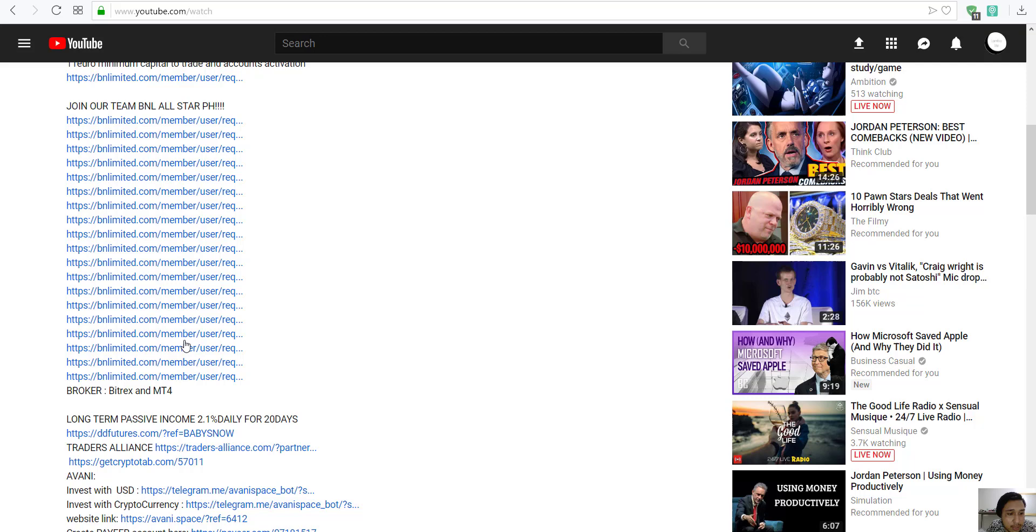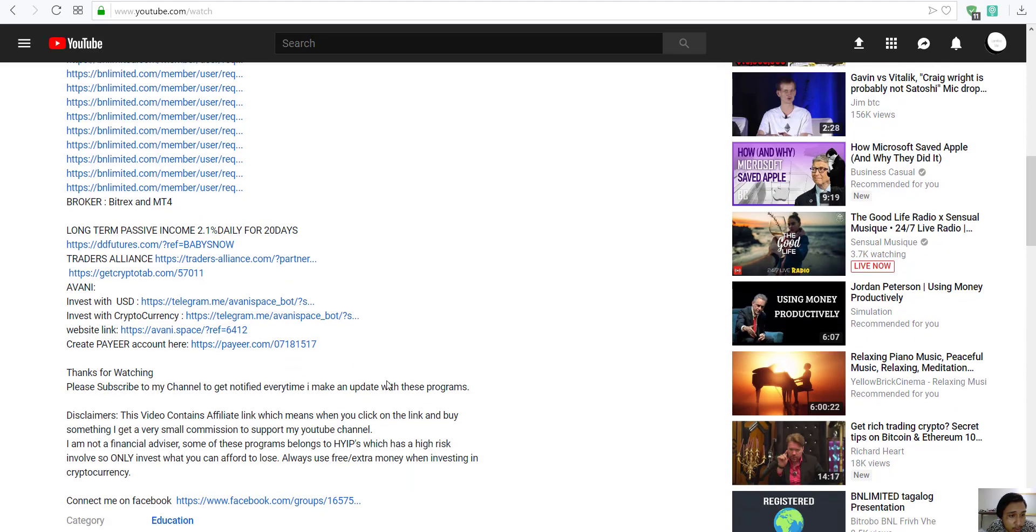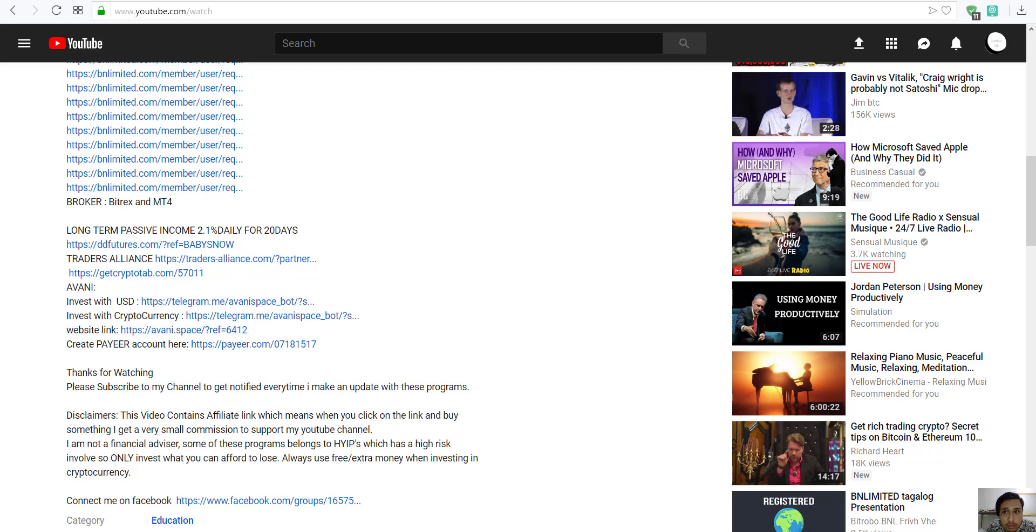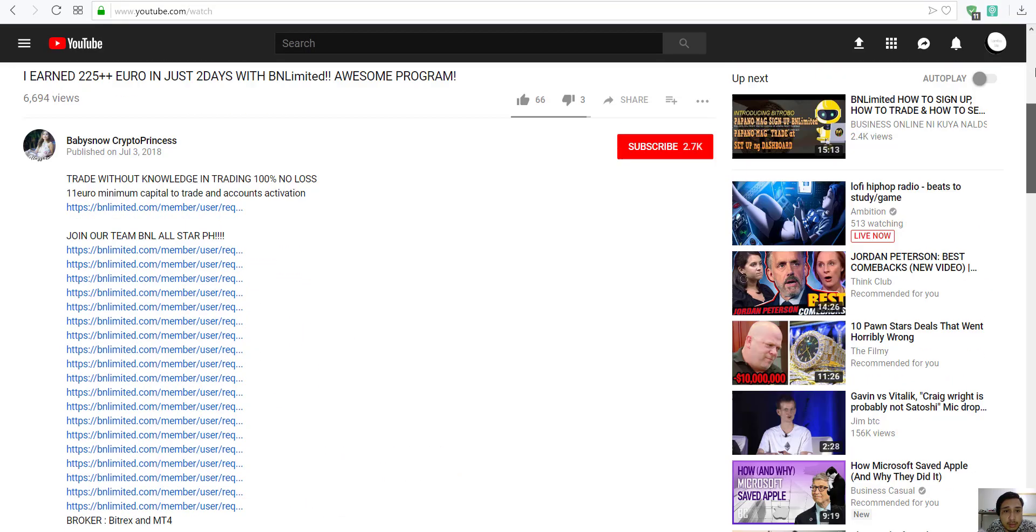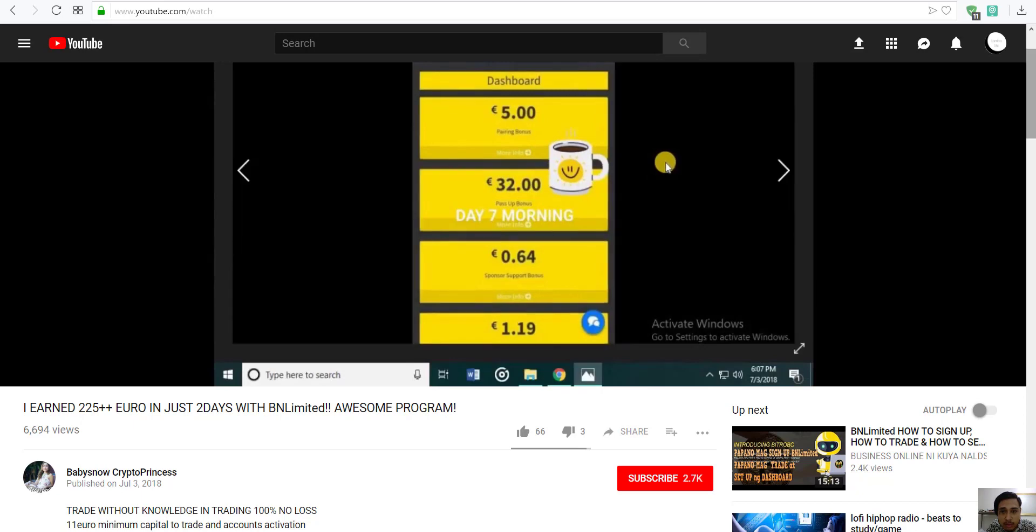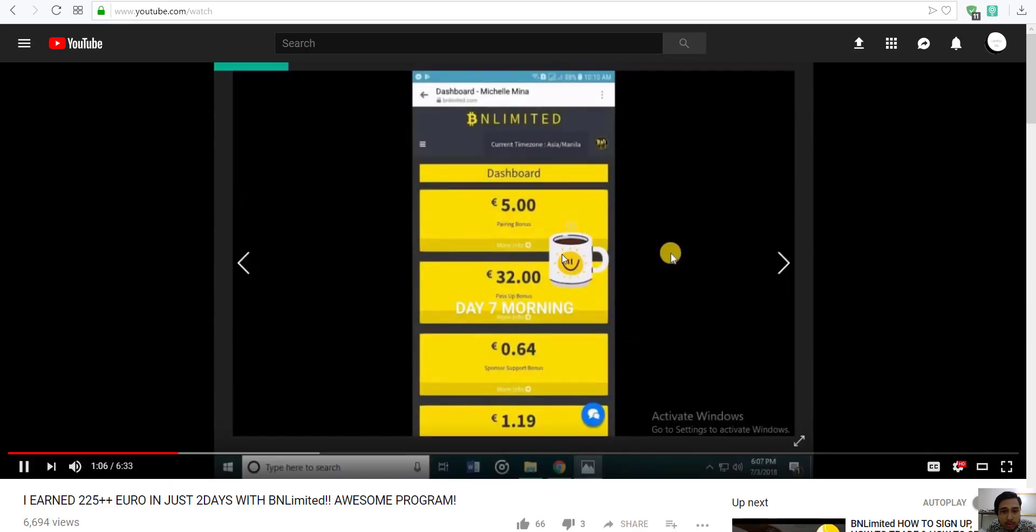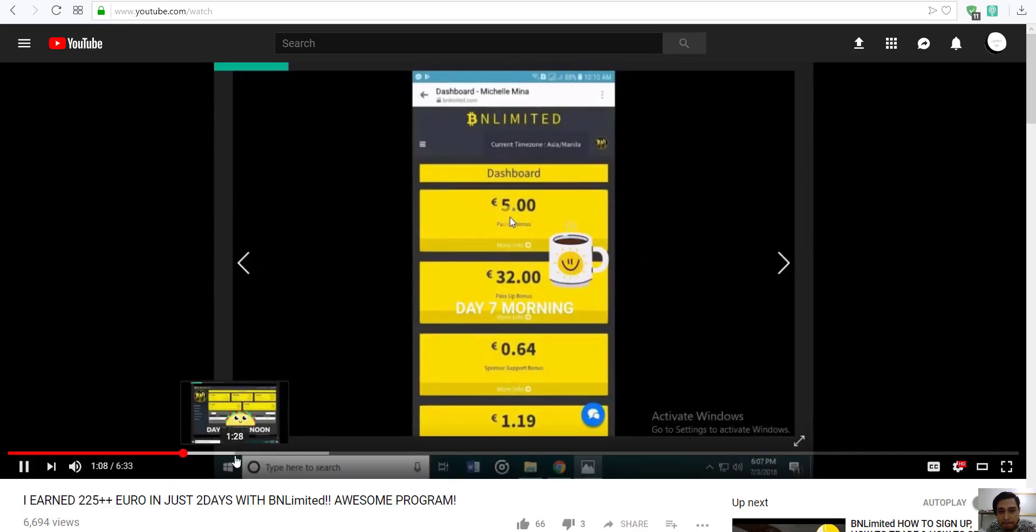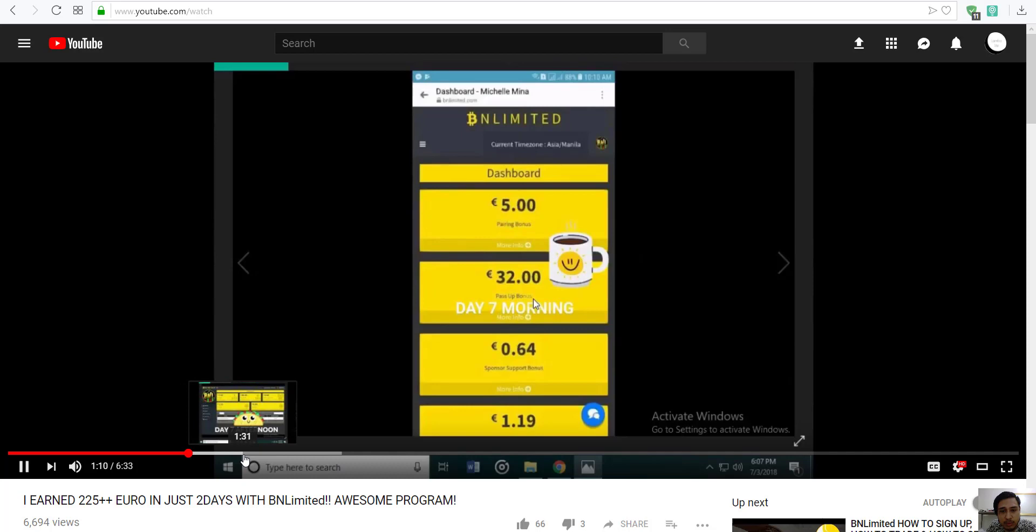7 days of my registration. So, 6,000 views. I earned $5 for paying bonus and then $32. Yeah, sure. Pyramid schemes are always paying, especially in the beginning.